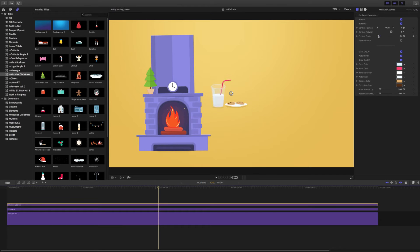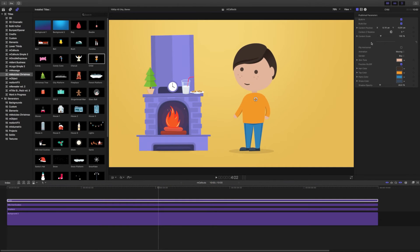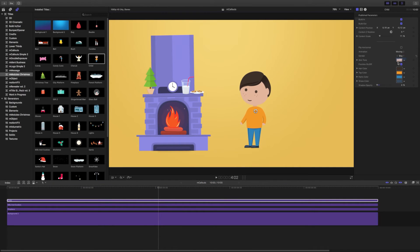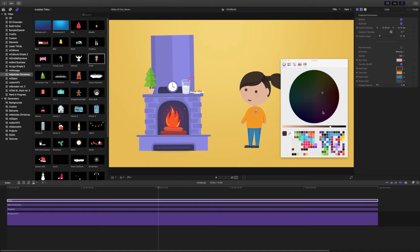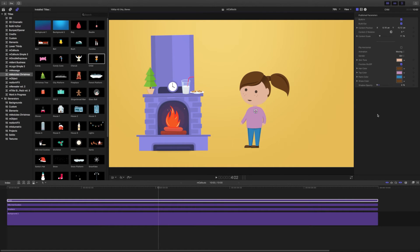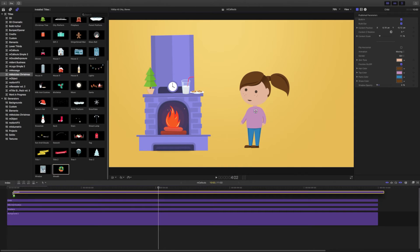Build a more complex scene by dragging more modules onto your timeline. Play with publish parameters of the modules to personalize the look of the scene. Each of the modules has a unique set of parameters you can change.